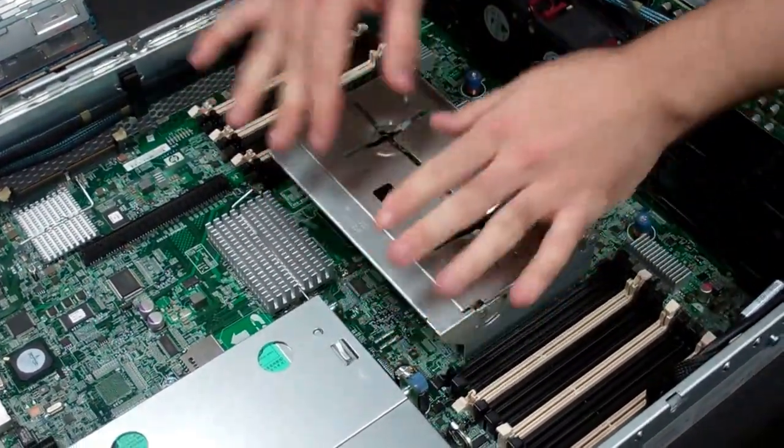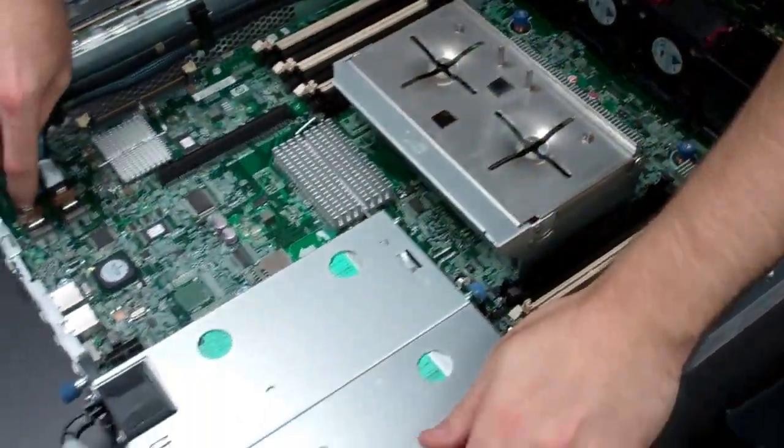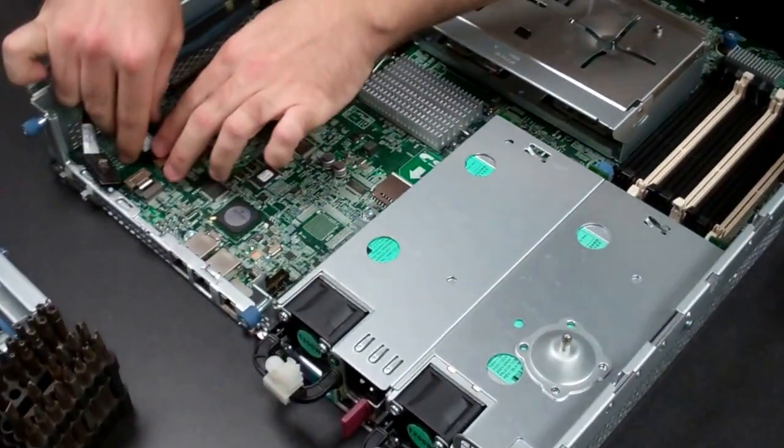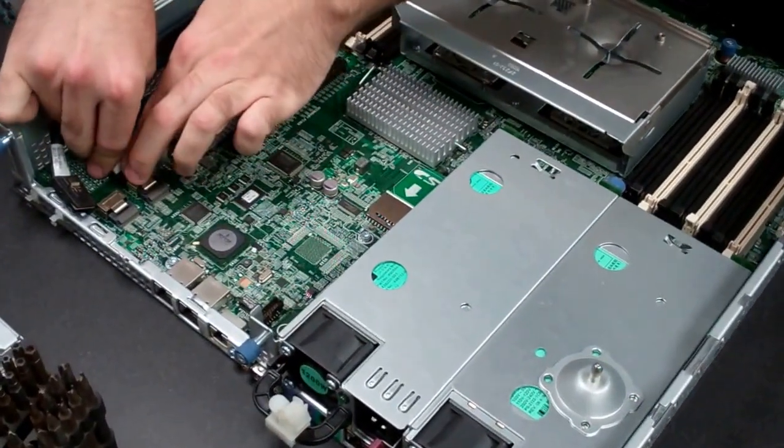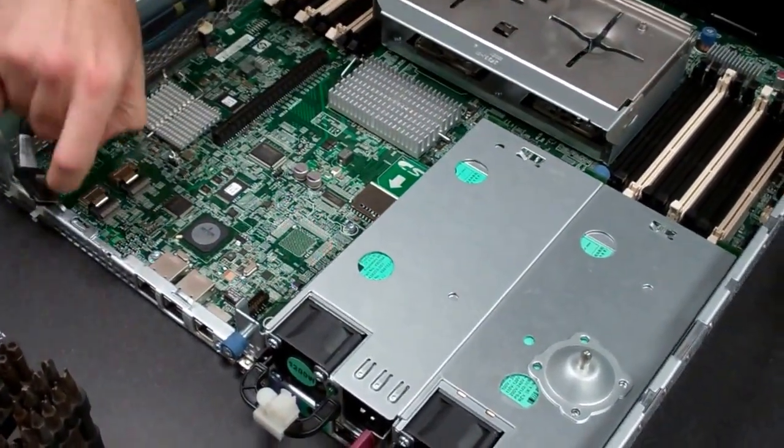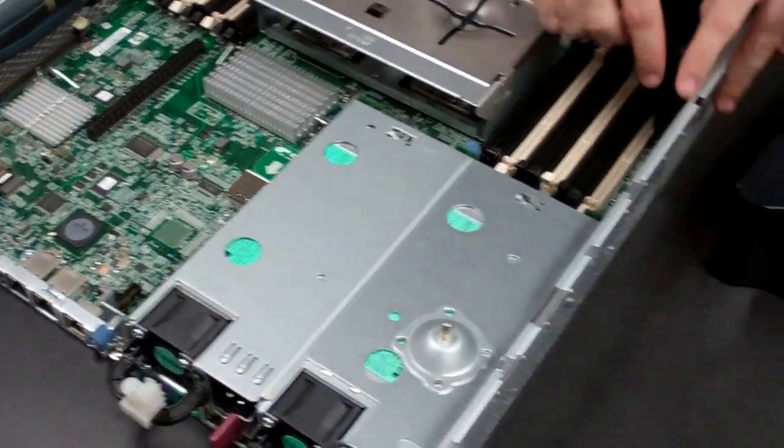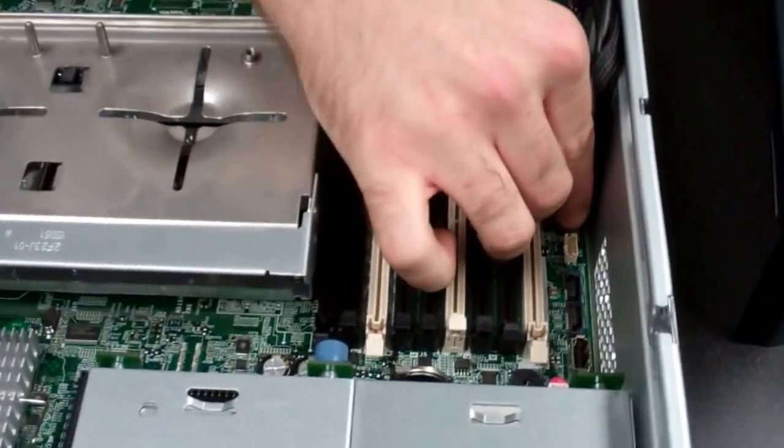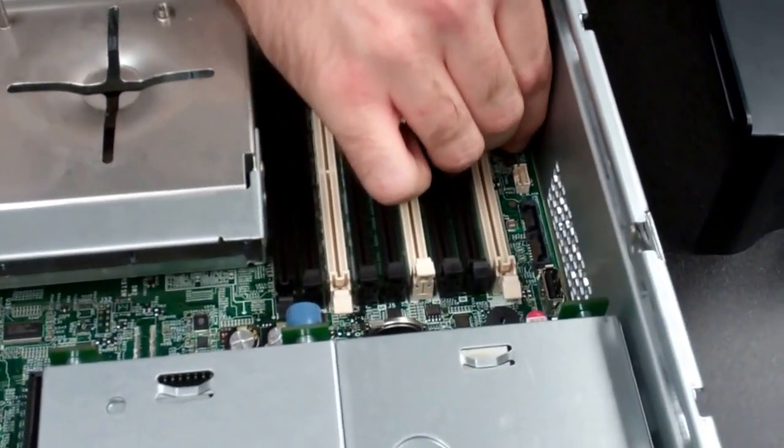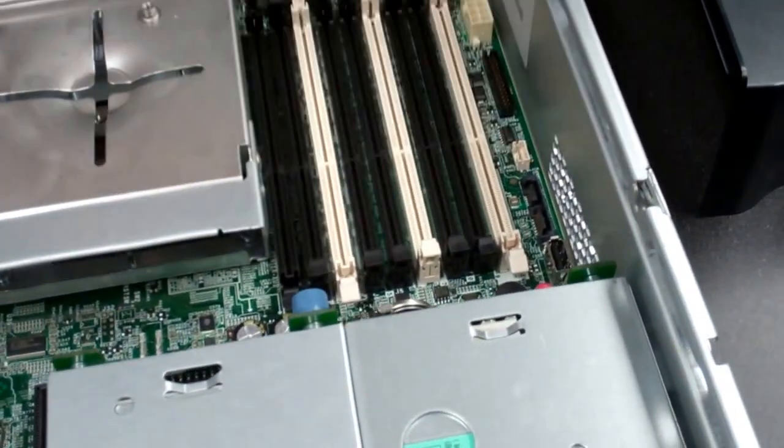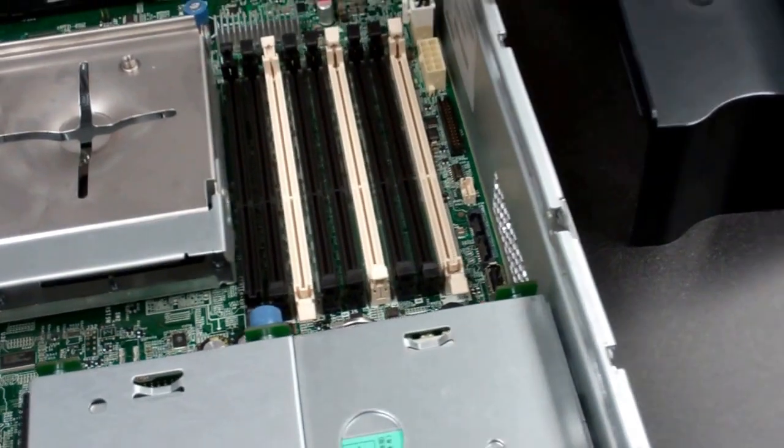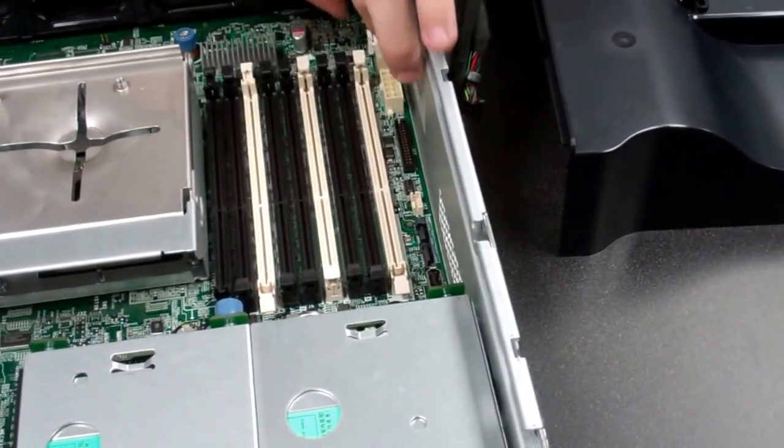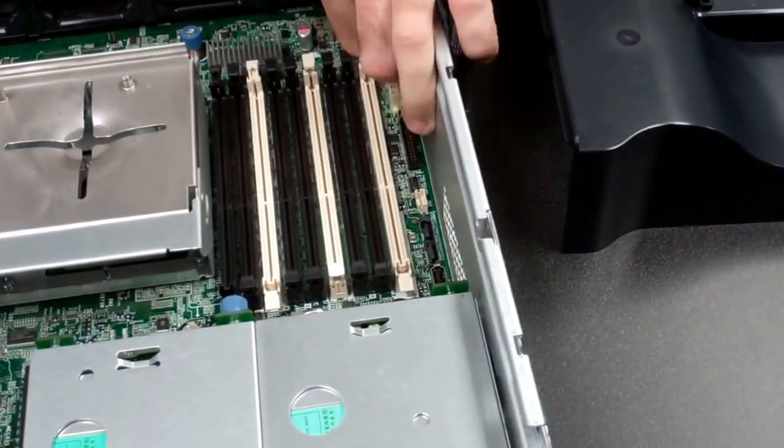Then all the cables connecting to the board. We'll grab your SAS cables, cables on the left-hand side here. Depending on the backplane you have, there may be two power cables. There's only one here, so we'll remove that.